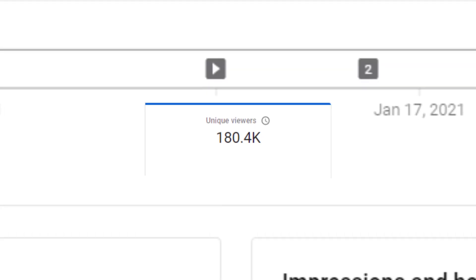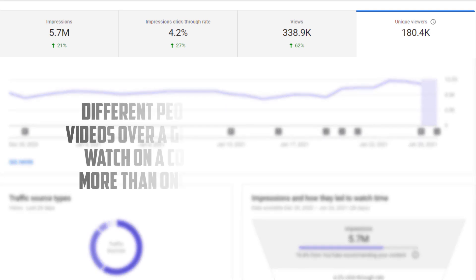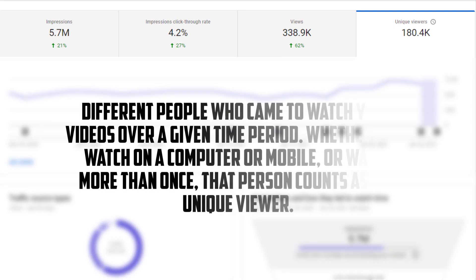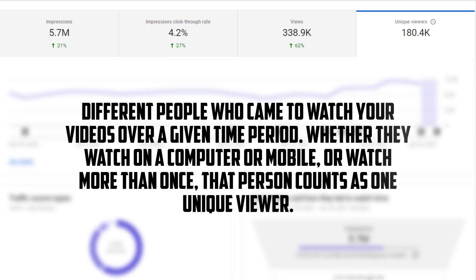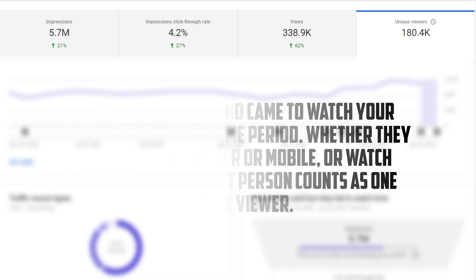The next page is unique viewers. What is unique viewers? Unique viewers are different people who came to watch your videos over a given time period, whether they watch on a computer or mobile or watch more than once. That person counts as one unique viewer.